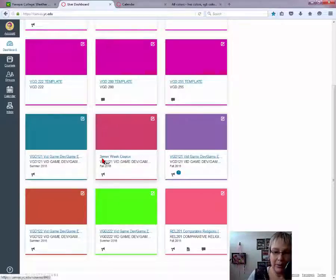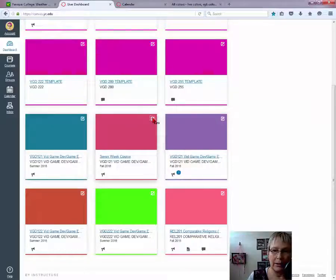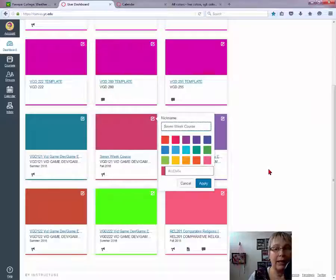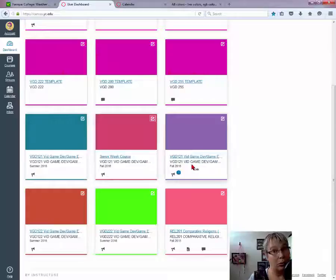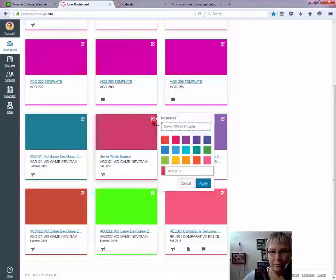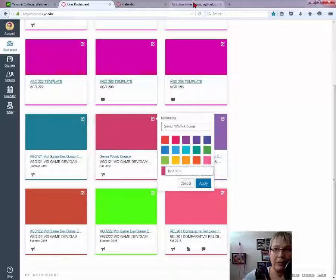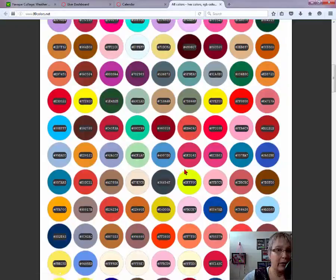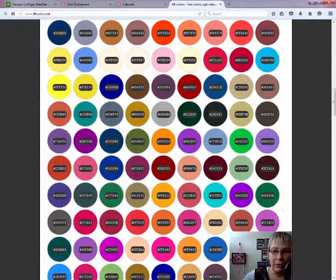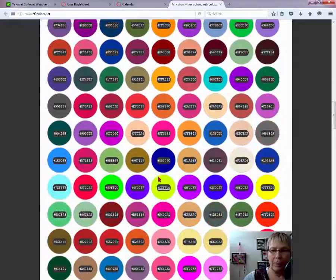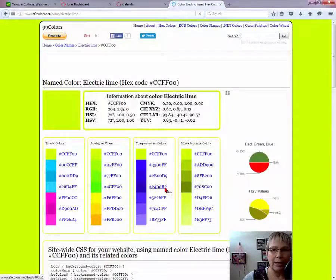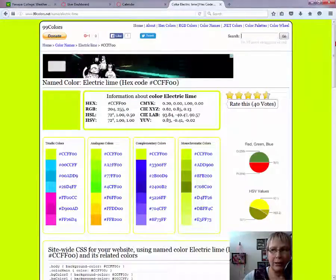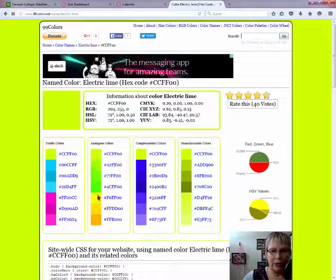What I did to name it seven-week course instead of this title that comes up is I selected that pencil, gave it a nickname, because I have two different, you know, the same class, but one's seven-week and one's 15-week. You can also change the color by selecting a color or putting in the hex number right here. Great place to go for hex numbers, 99color.net and 99colors.net. But they have all these colors here with the hex number. And what's really cool is when you select the number, they give you other options. And I can tell you that these bright colors, the green, the lime green, and the yellow are a little hard to read.